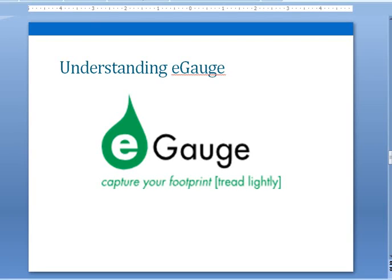Hello, this is Brad Queen and I am the Energy Division Director at the Center for Resource Conservation. In this video I'm going to describe how to use an eGauge device in your school to give you information to compete in Renew Our Schools.